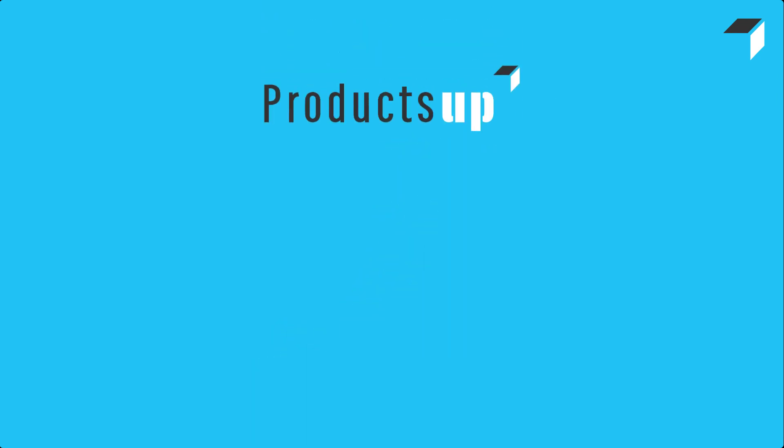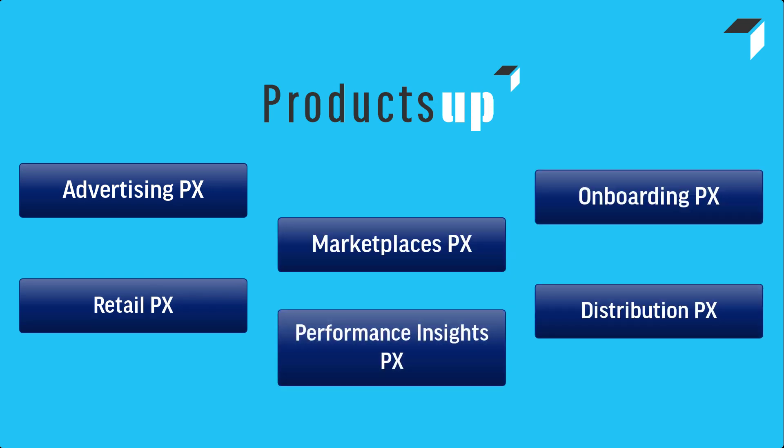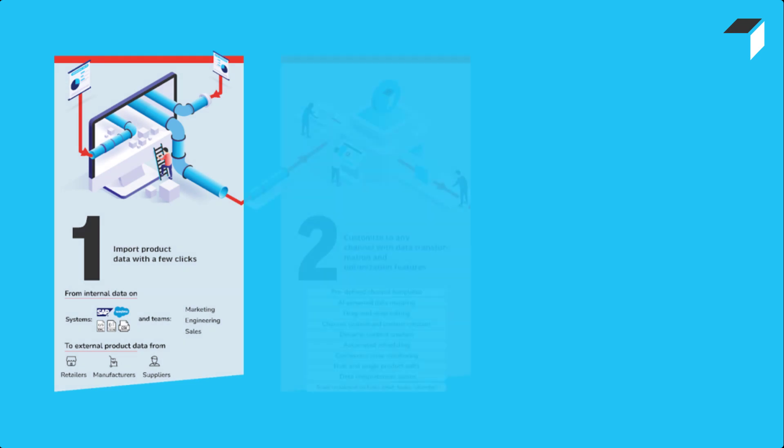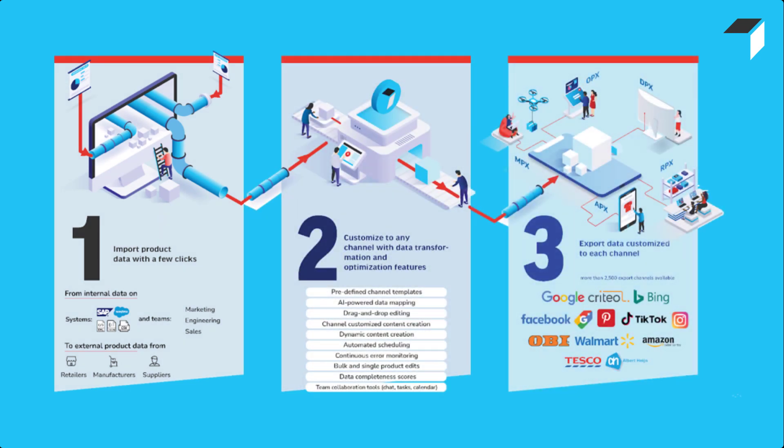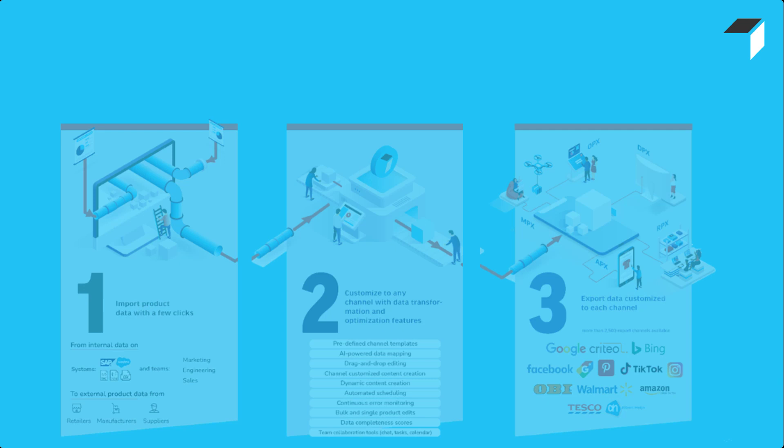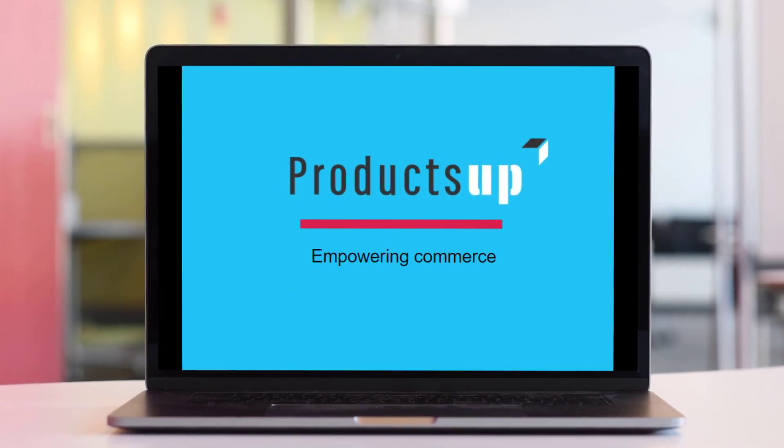And that's where Productsup comes in. With its six products, it empowers businesses to embrace the P2C approach and seamlessly manage their product journeys, enabling them to connect with their target consumers effectively.